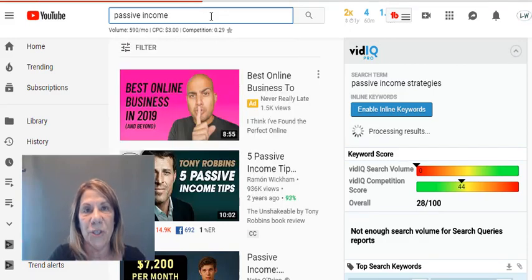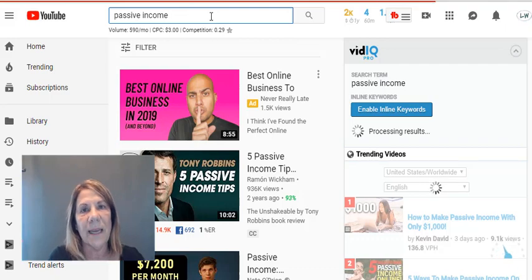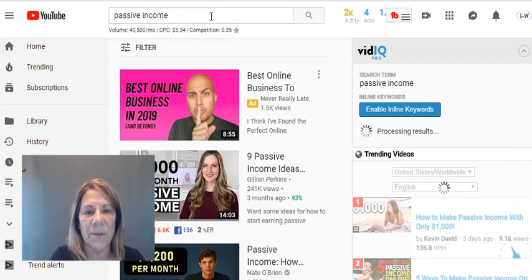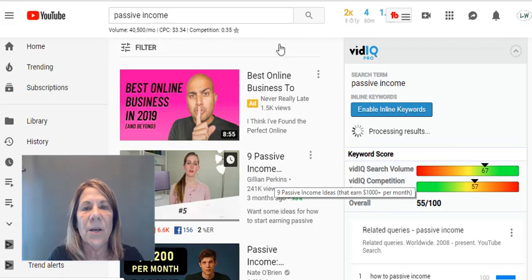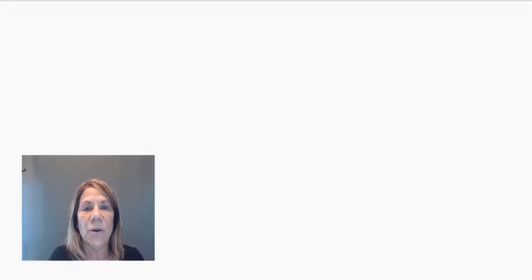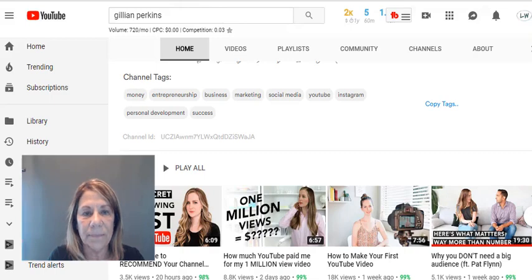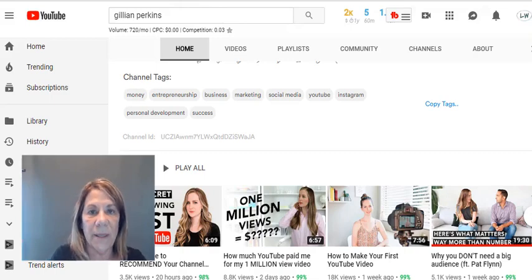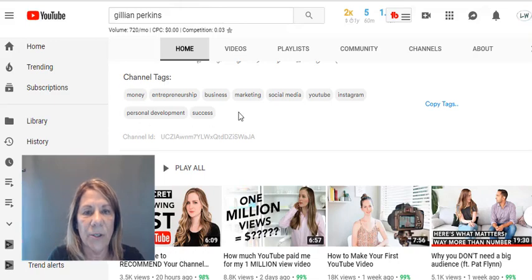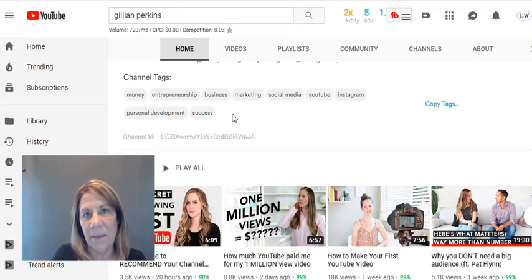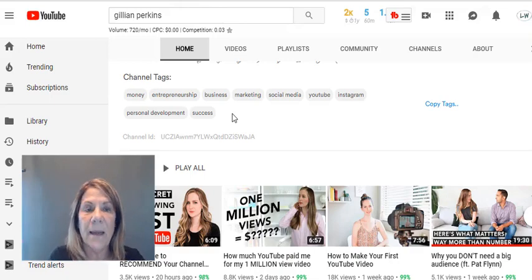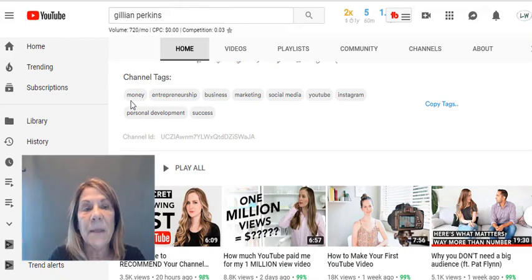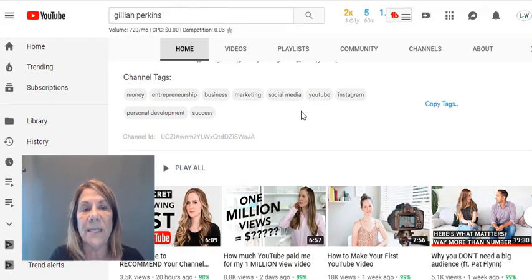I want to show you how to go into other people's channels and find what keywords they're using. Here is Gillian Perkins — she did a video on nine passive income ideas. I'm going to search her name, go to her channel, and slide down. With vidIQ installed it picks up all her channel tags. Notice she's not even using 'passive income' as a channel tag, probably because of the competition, yet she still makes videos about it. Take each of these tags, do a search, get the scores, and decide which ones you want.